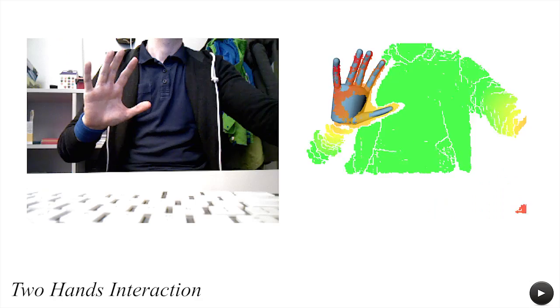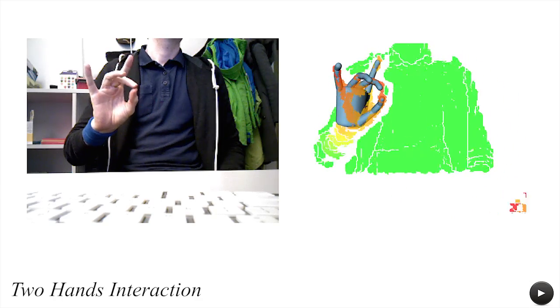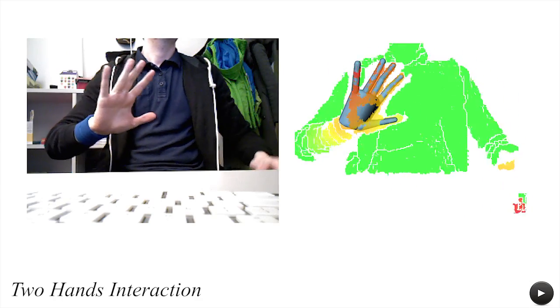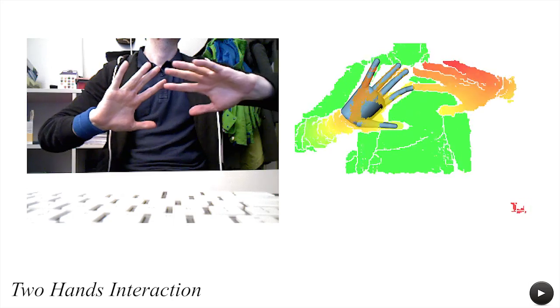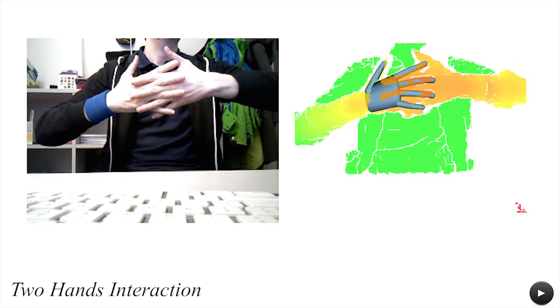In contrast to most appearance-based techniques, our model-based approach remains robust to the introduction of extraneous geometry.